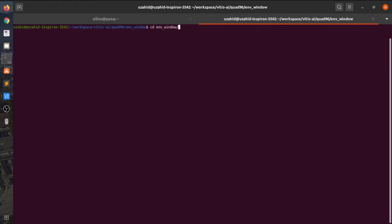First, make sure the IP address of the simulator is the same as that of Alpha 96 and just launch the simulator.